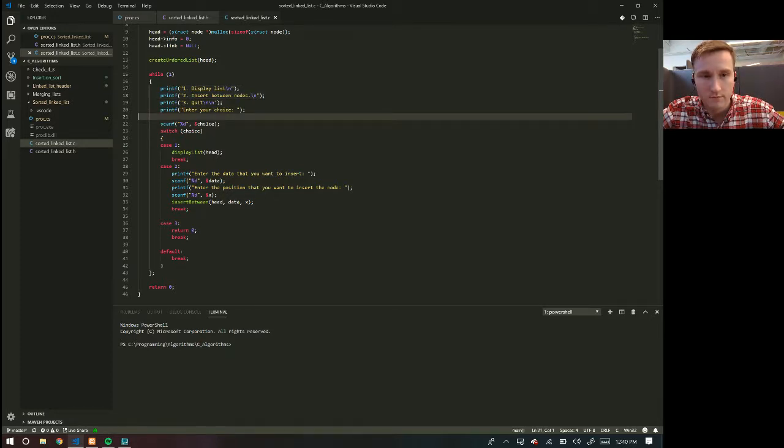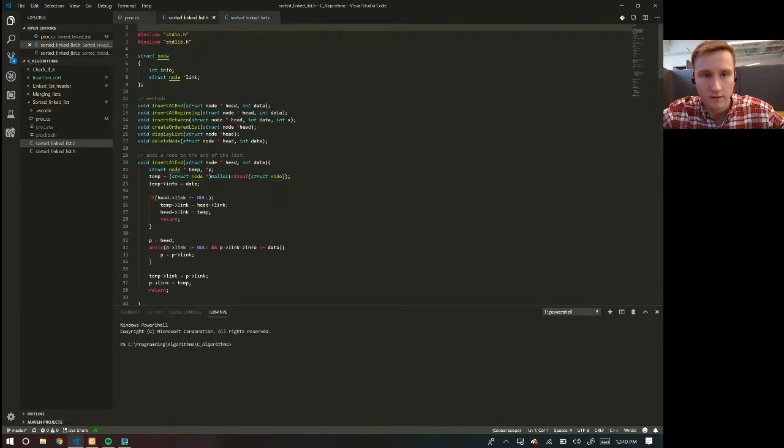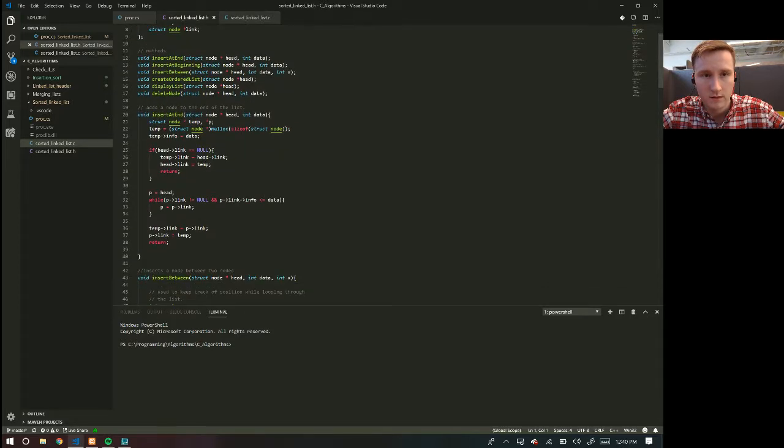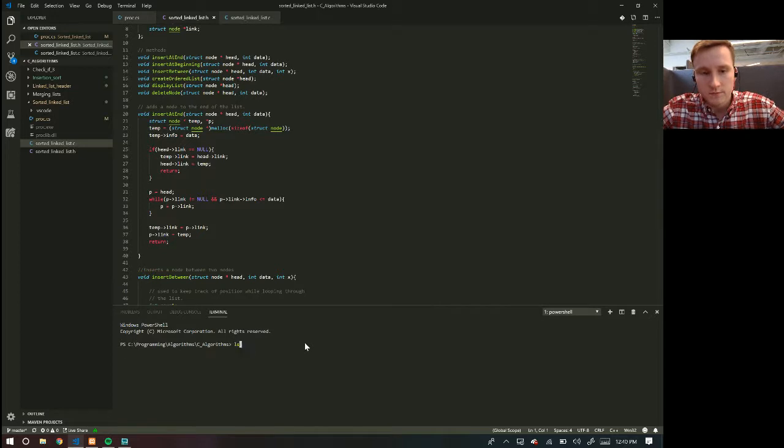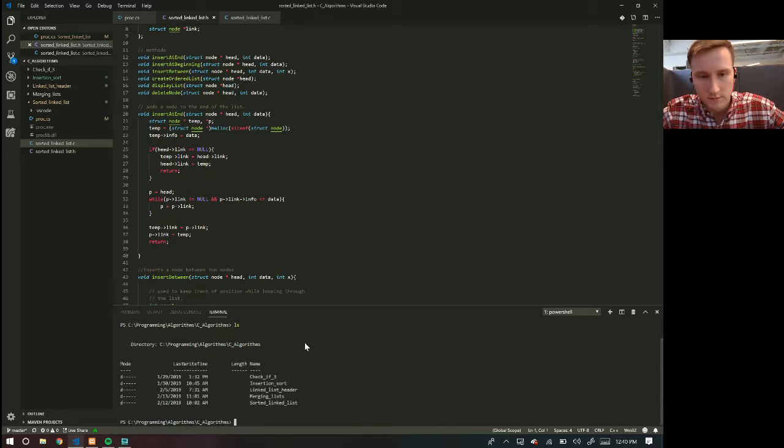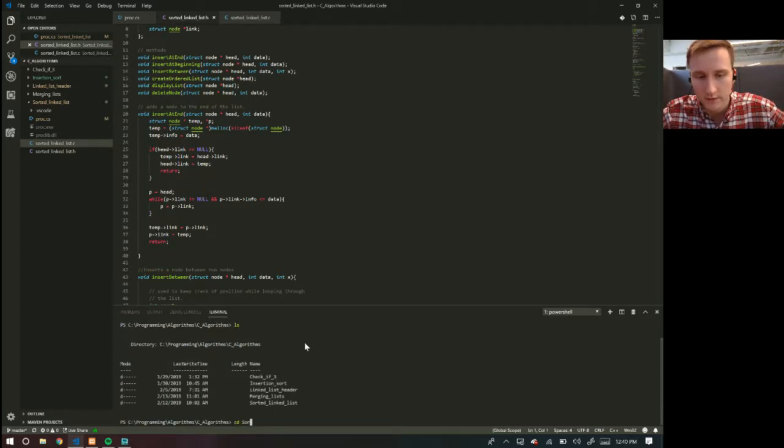I don't even know why it's like this, the header files. Anyways, if I run it, so this is in sorted link list.